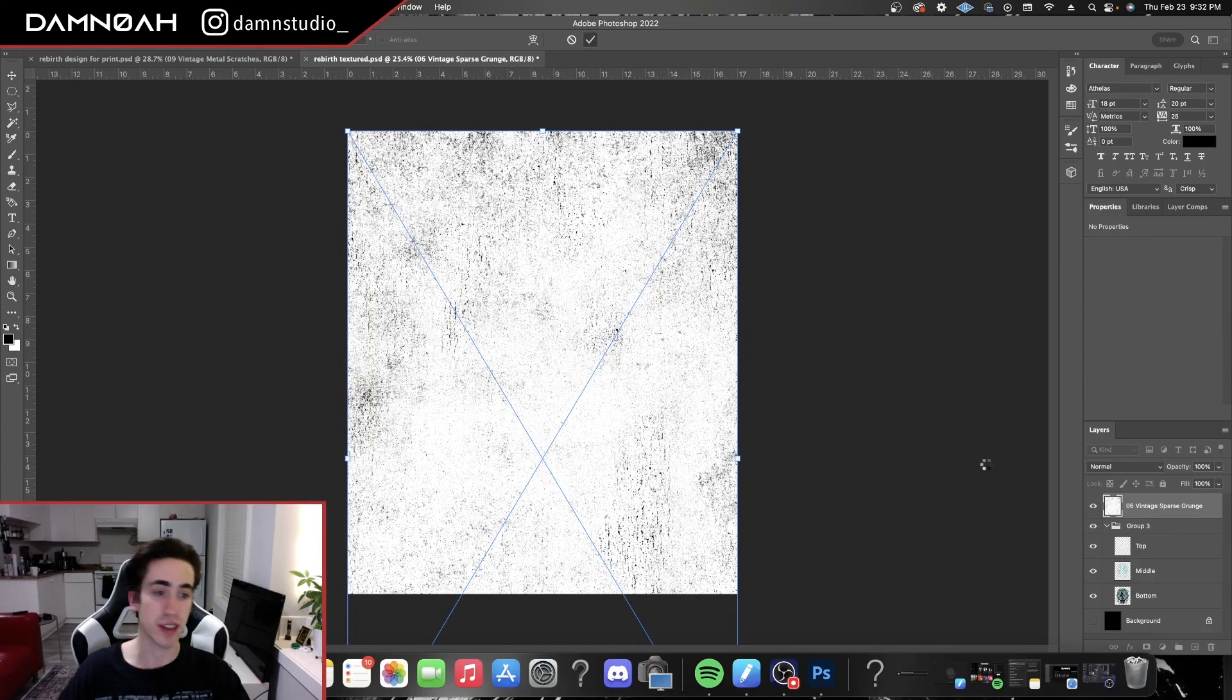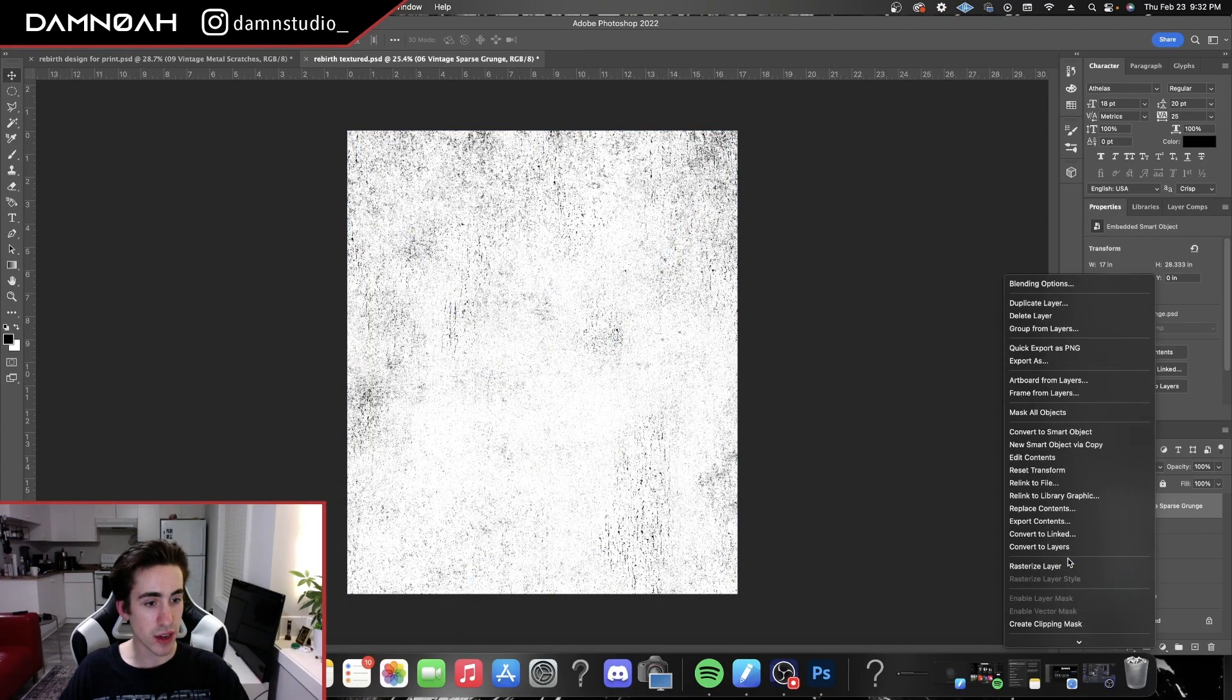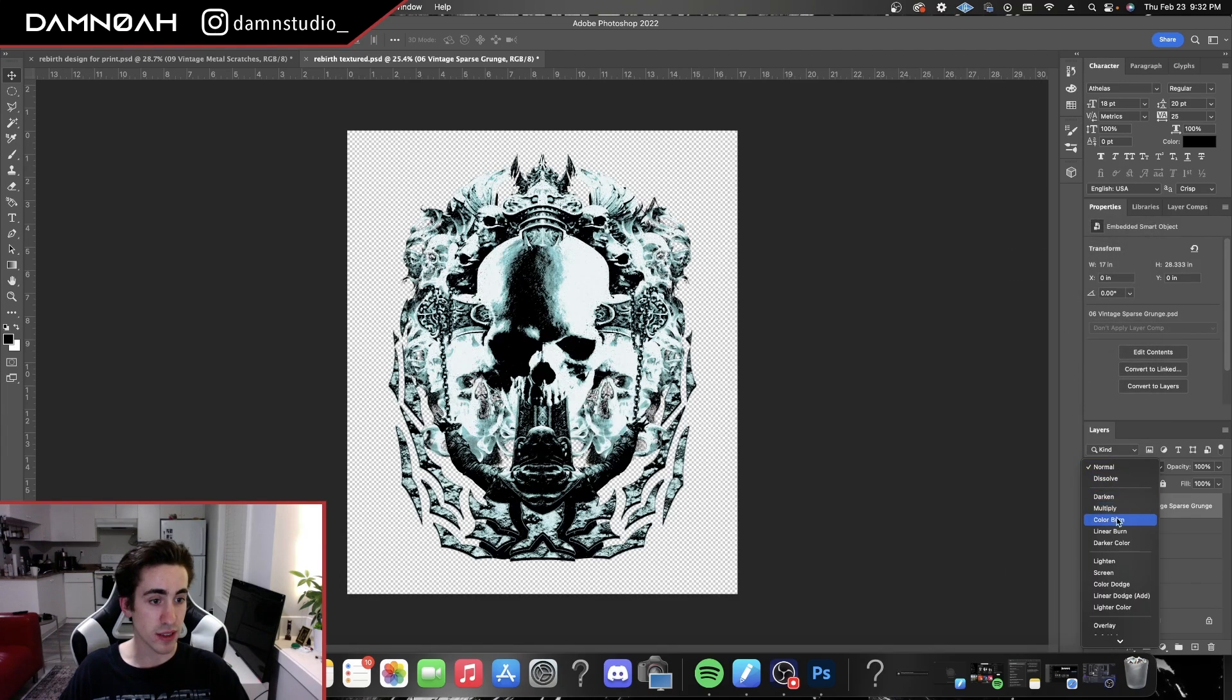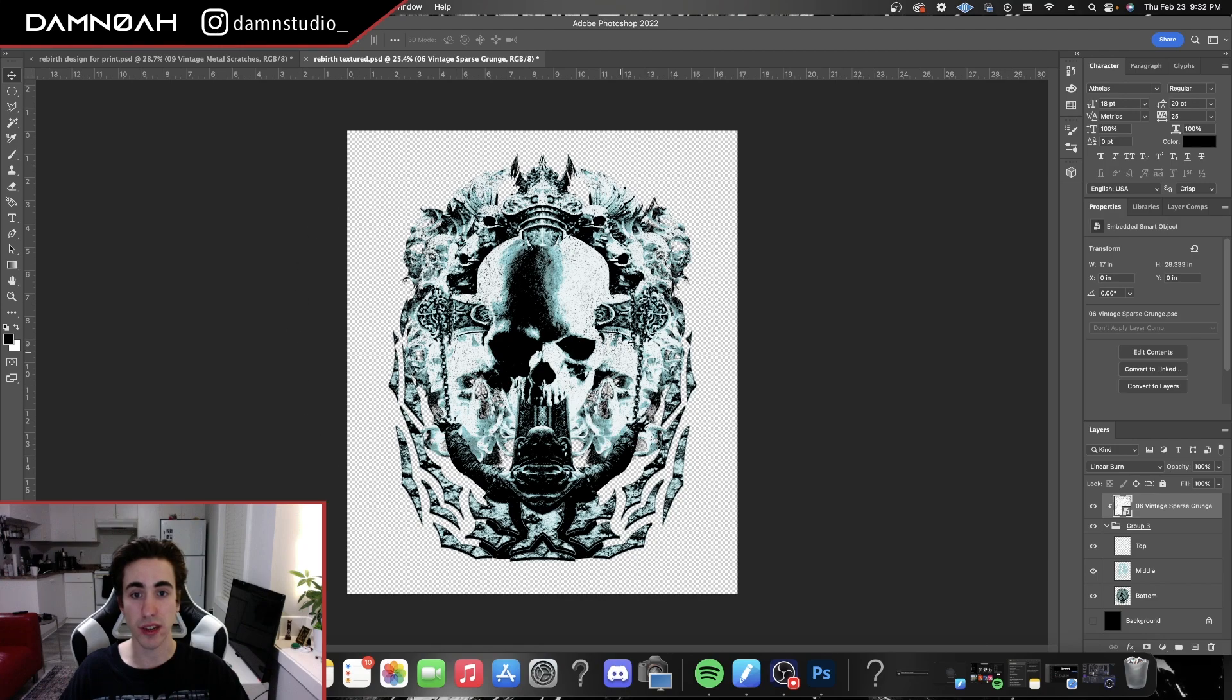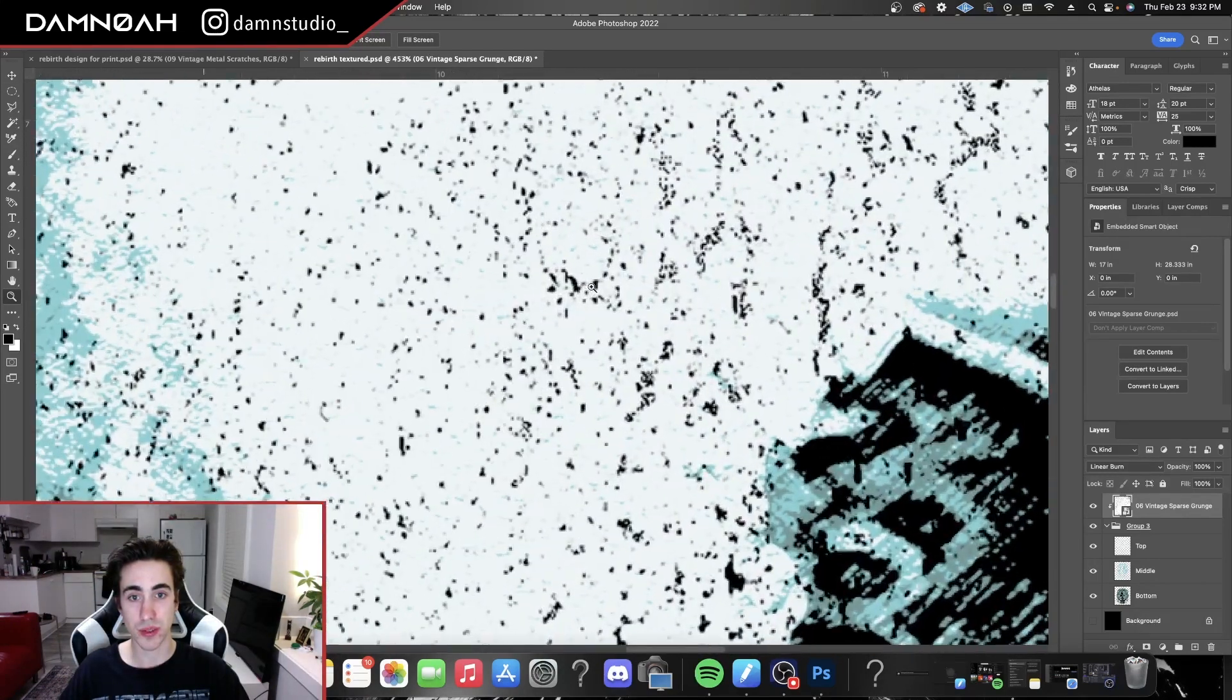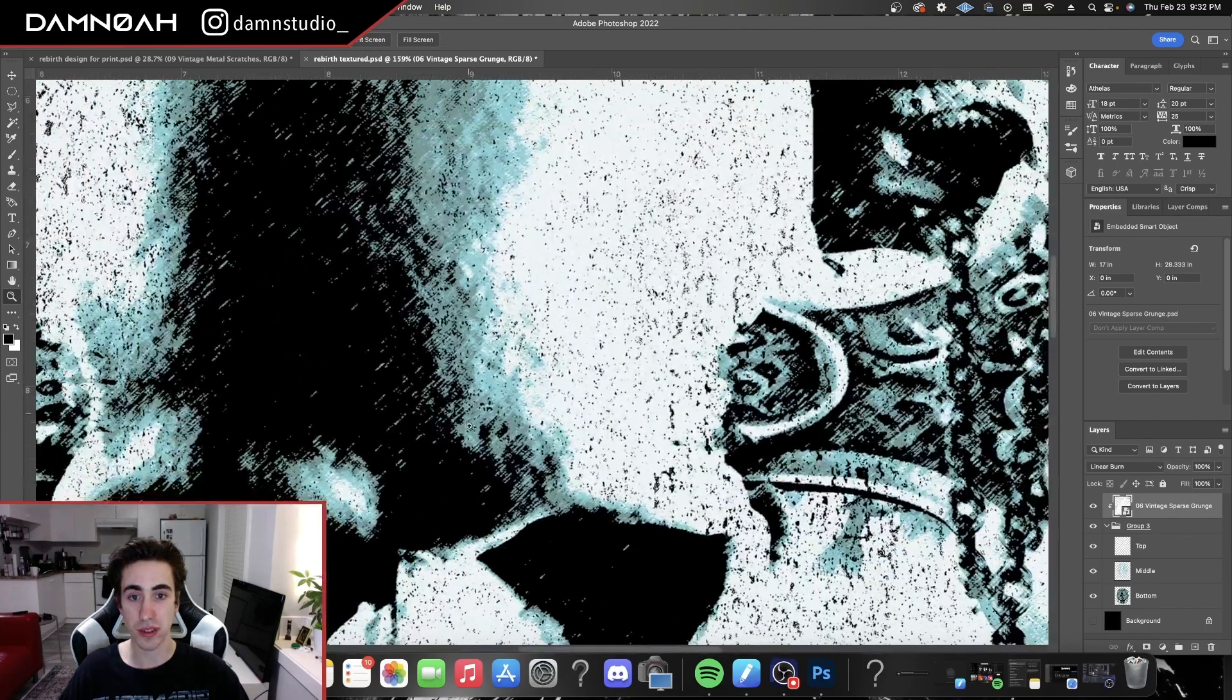And then we're gonna go down and we're gonna hit create clipping mask and linear burn. So this is just gonna make sure that it's not applied to the background, it's just applying to the design. And as you can see, it's burning right through the design, so basically just adding black values into the rest of the design here.